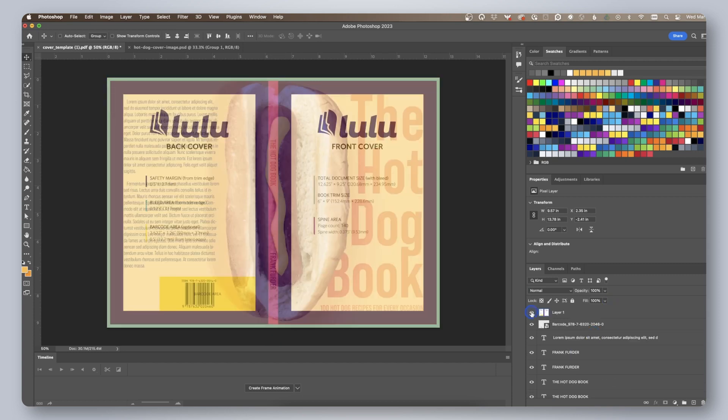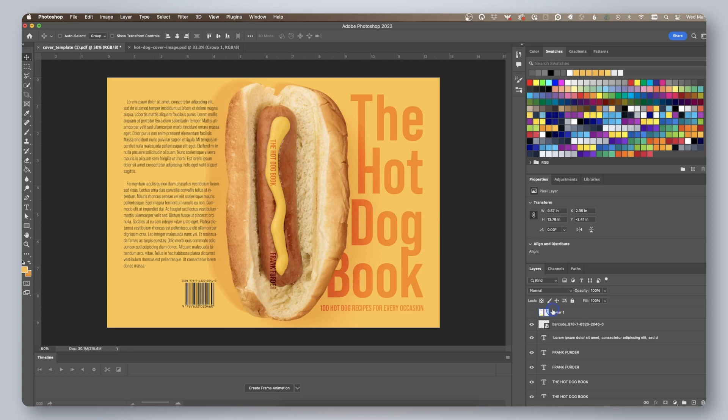Once you are finished designing your cover, we'll export it as a PDF. Be sure to hide or delete your template layer if you haven't already.